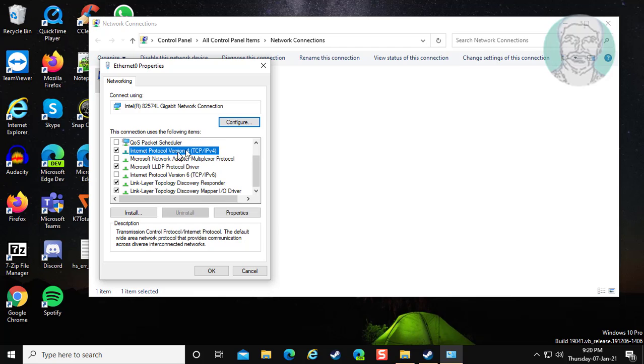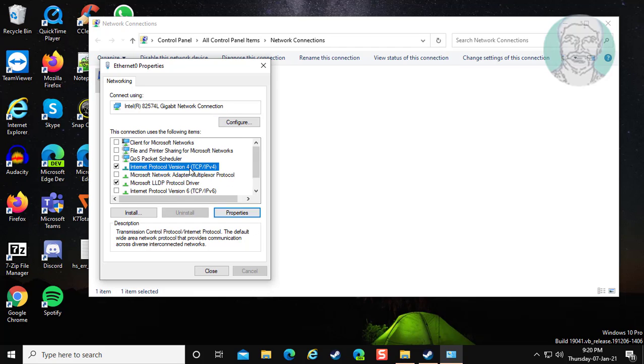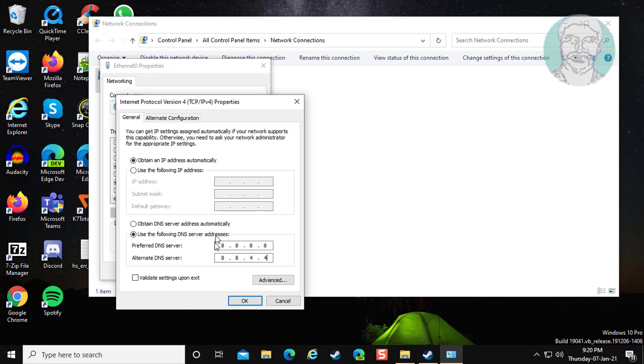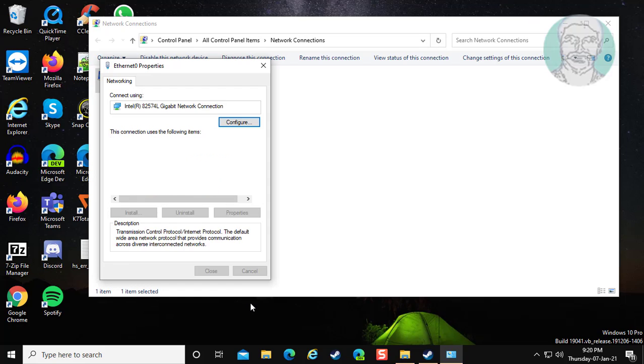Select internet protocol version 4, click properties. Check use the following DNS server addresses 8.8.8.8 and 8.8.4.4. Click OK.